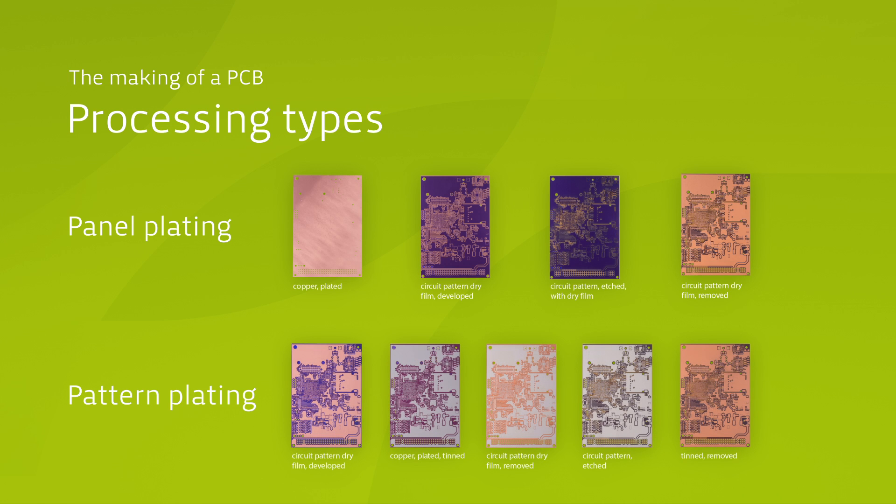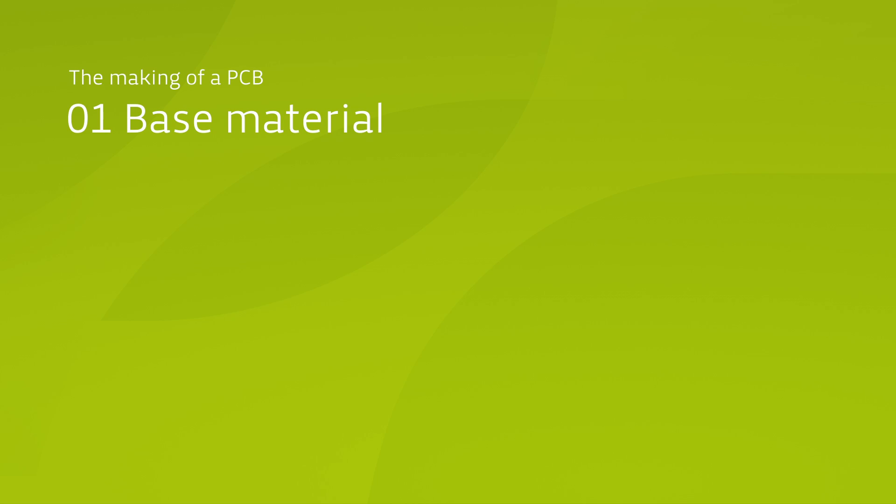In the panel plating procedure, the entire base material is coated with a copper layer. In the pattern plating procedure, only the later pattern of the board is plated with copper. You will now get a detailed insight into the panel plating procedure.